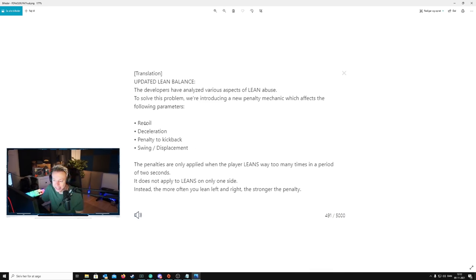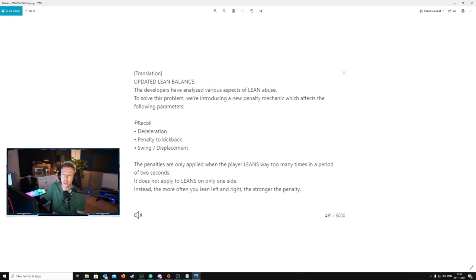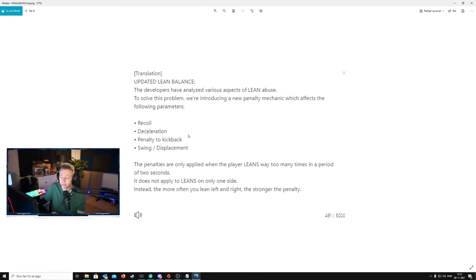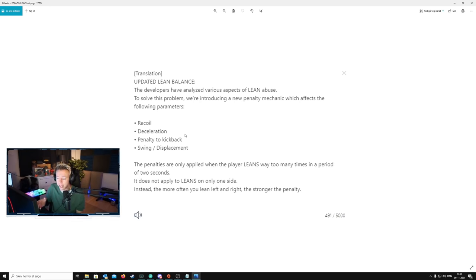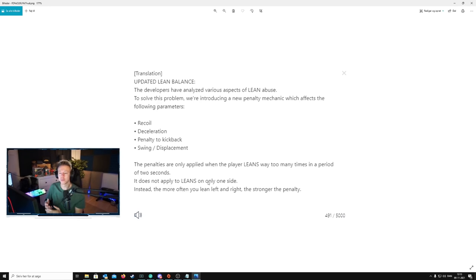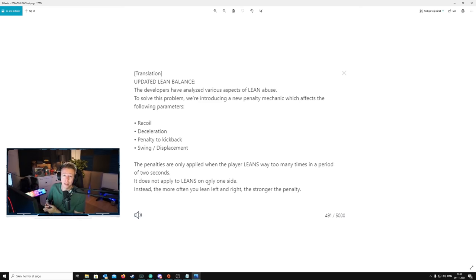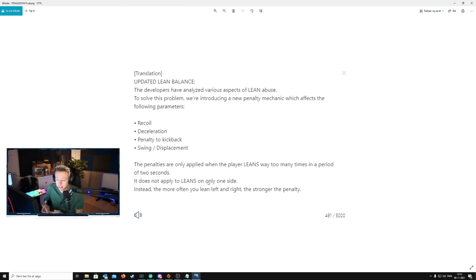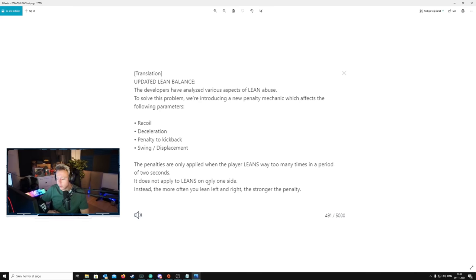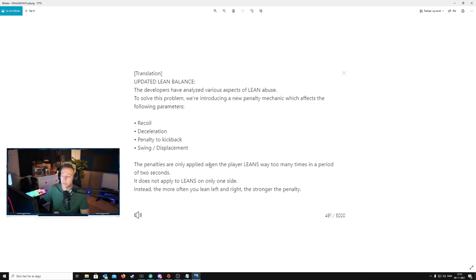Everything combined is going to be a pretty significant nerf to leaning. This is pretty much going to remove the lean spam from the game. Like, you're not going to be doing this anymore. It's of course really difficult to say how this is going to be, but you're not going to be leaning left and right rapidly while shooting anymore. Simply. You're not going to be doing that. That's going to be simply not viable anymore.